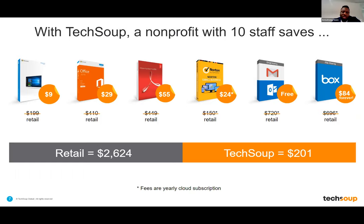With TechSoup, a nonprofit with at least 10 staff would save as much as $2,624 — that's how much it costs to set up these platforms. But if you're using the TechSoup Connect platform, you'll be paying just $201. So just log on to the website, send us an email, or reach out to me personally, and we'll help you save from spending that much.